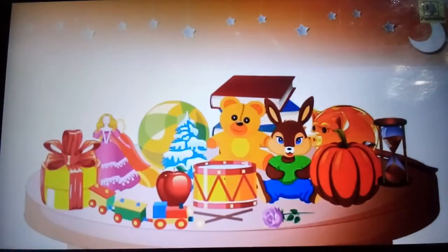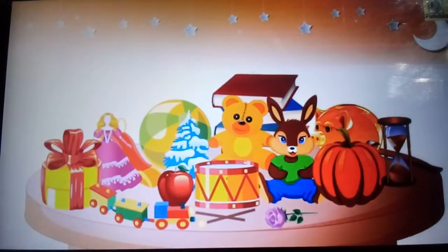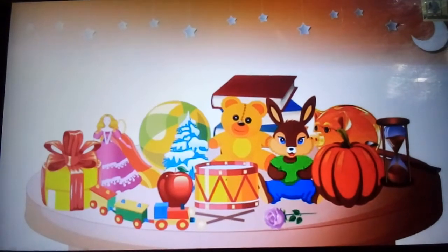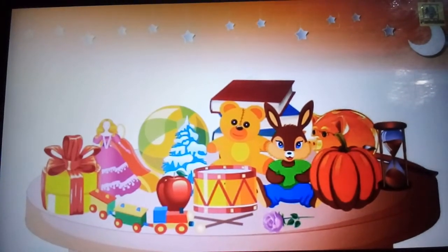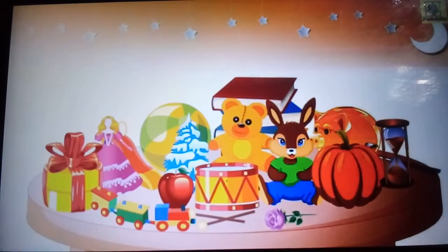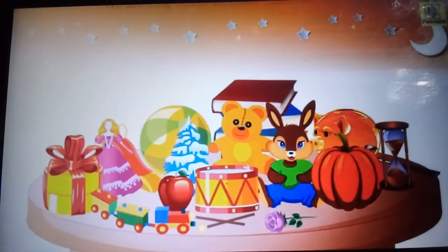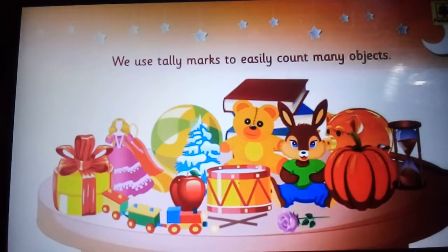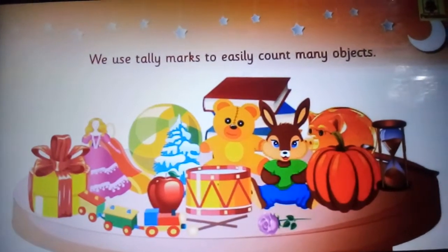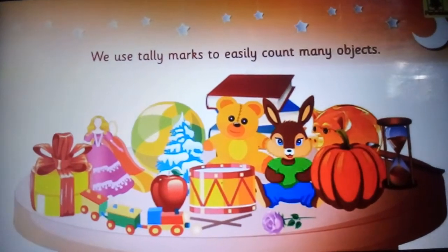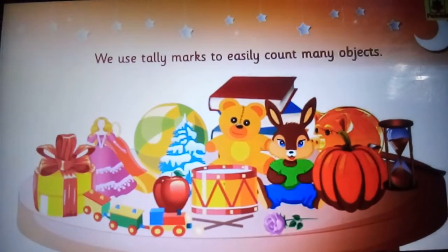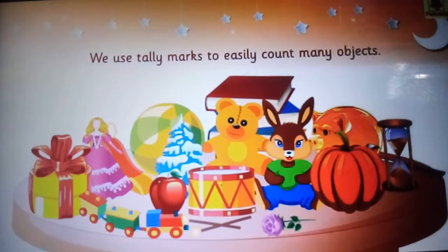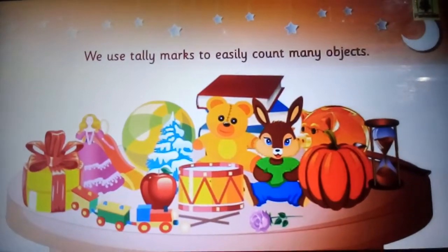Counting many objects can be difficult. In order to easily count many objects and keep a score, we use tally marks.